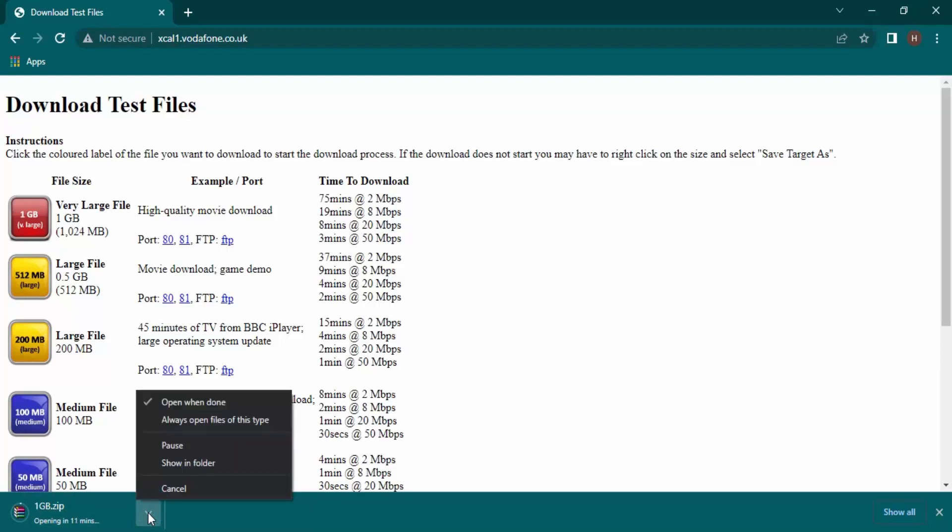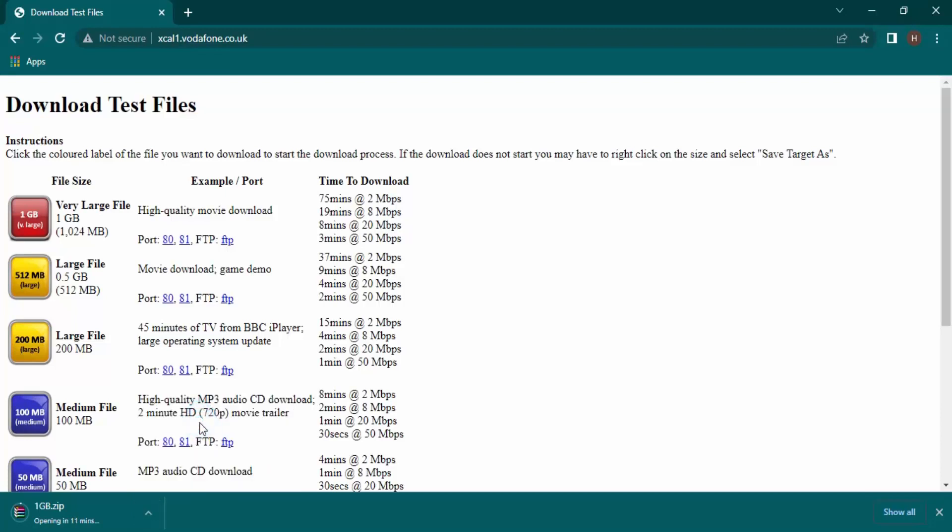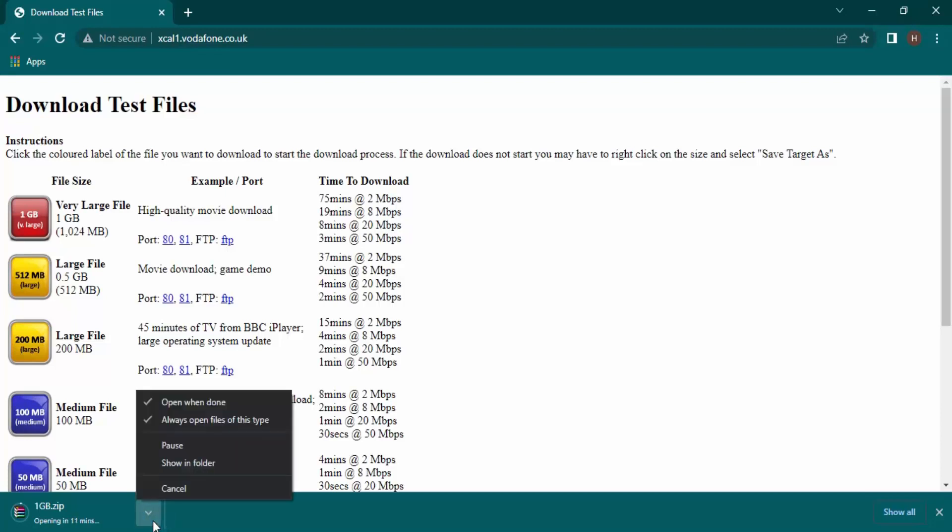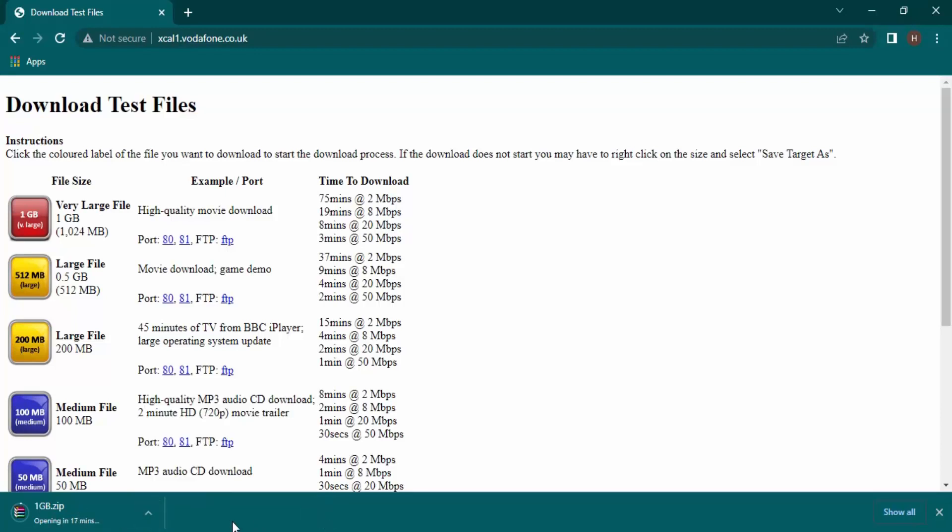Next, what you can do is click on the up arrow and select 'always open files of this type'. That would be like a muscle memory for Chrome, and whenever files are downloaded they would be automatically opened.